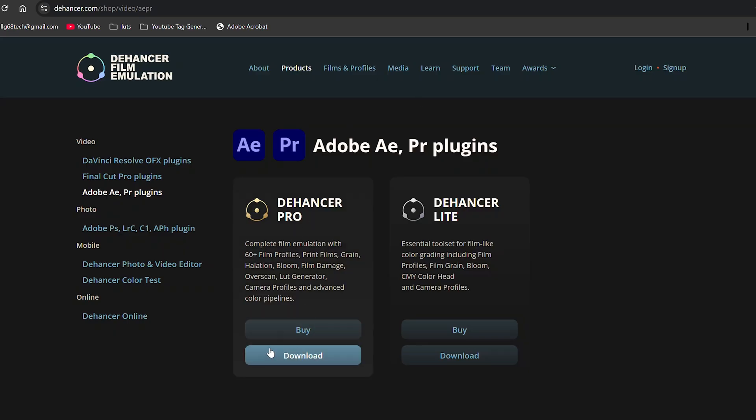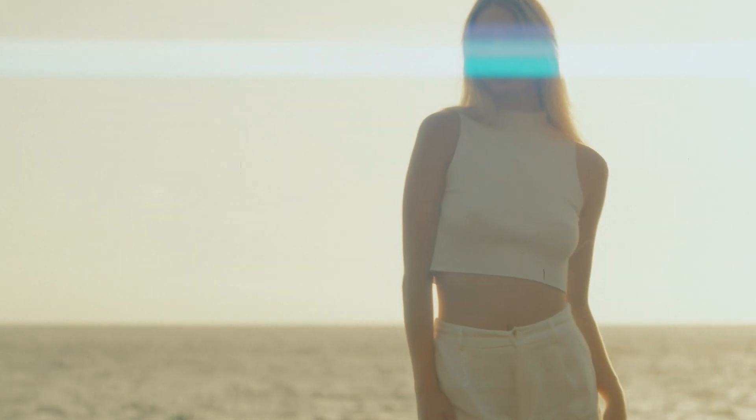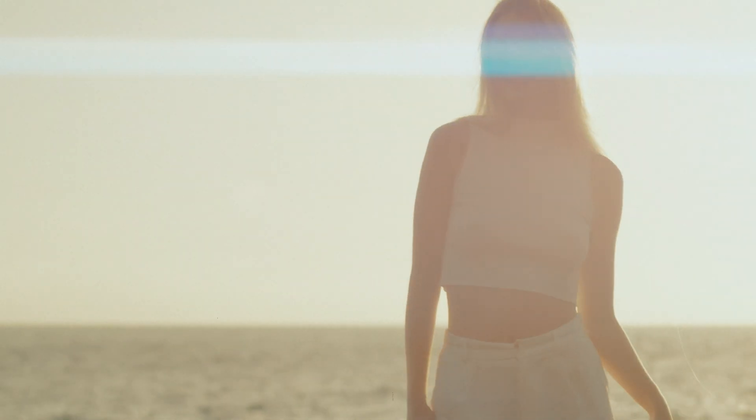Hey everyone, welcome back to the channel. Today I've got something super exciting to share with you all. I think it's time we talk a little bit about Dehanser, the film emulation software and plugin that's been making waves in the post-production world for years. If you're into giving your digital footage that vintage cinematic vibe, stick around because this might be the tool you're looking for.